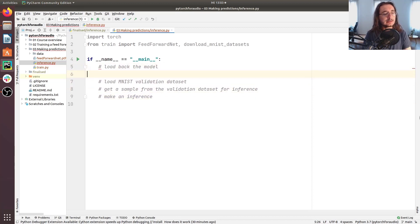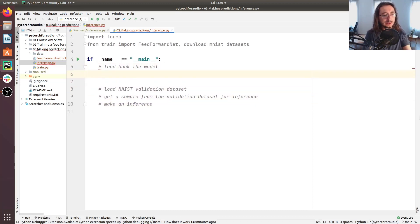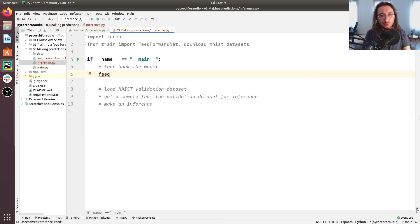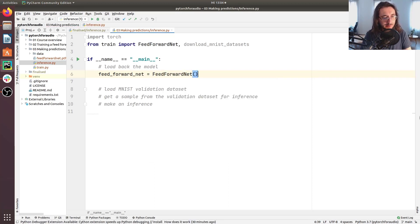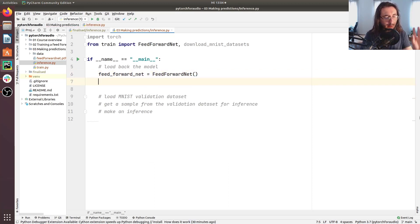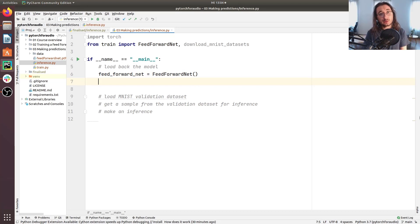Let's get started with the first thing: loading back the model. First, we need to reinstantiate a FeedForwardNet object — a model object. So we'll do 'feed_forward_net = FeedForwardNet()'. Now we have this PyTorch model ready, and of course what we need to do next is load back the different parameters that we stored.